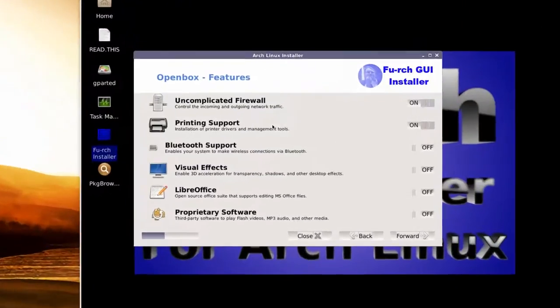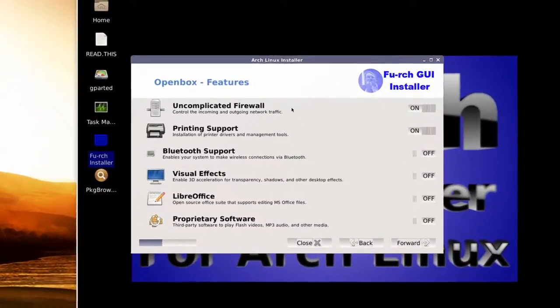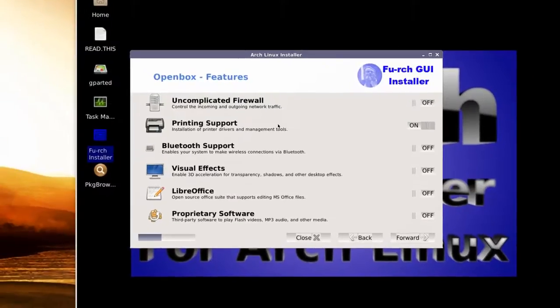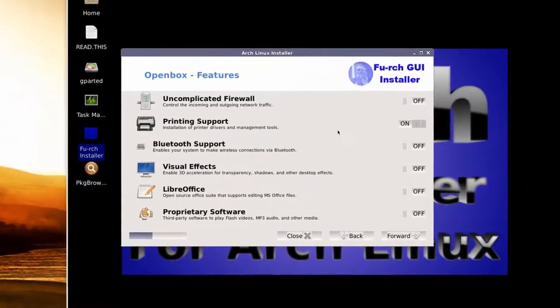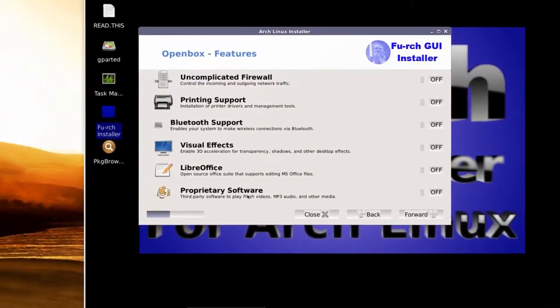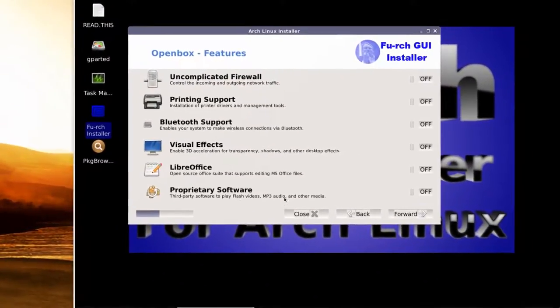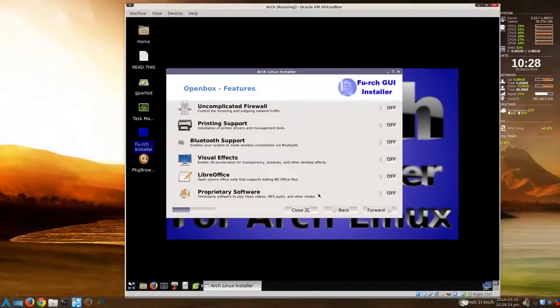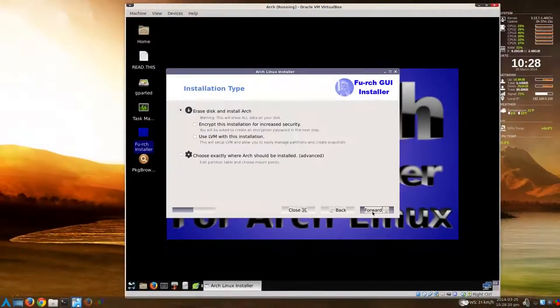Some options here. Uncomplicated Firewall - I'm going to turn that off. Printing Support, you can have that. I'll just turn it off. Proprietary Software, MP3 Audio, Flash, Videos, etc. Just go forward.